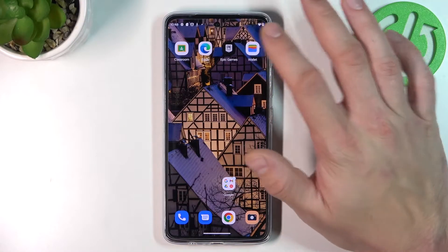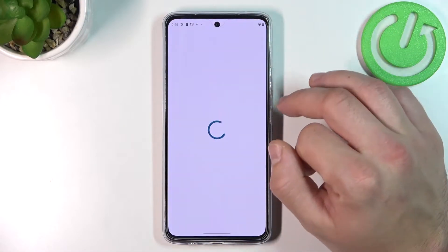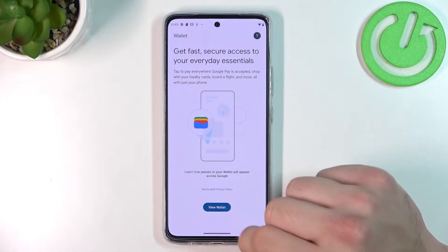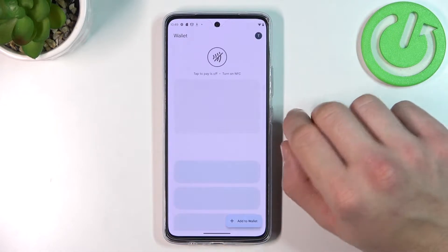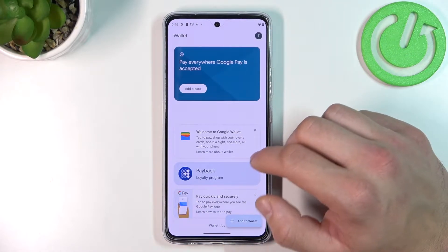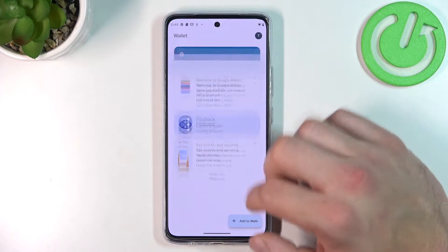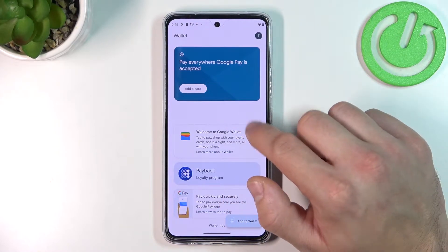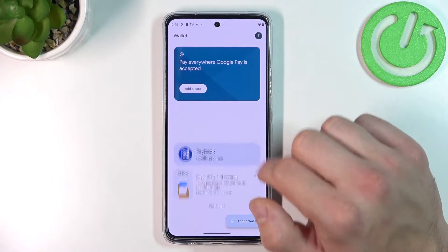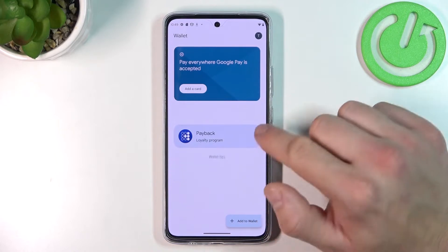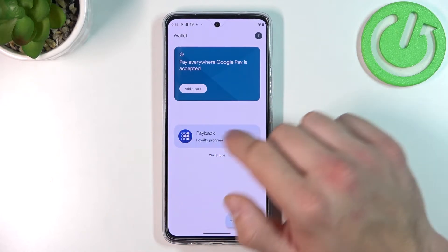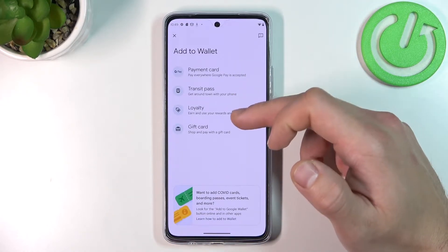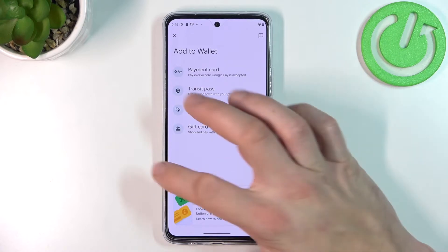In the beginning you go to Wallet, select View Wallet and as you can see from the home page of this app, you can add payment card, check quick tips, manage your passes and add passes — like transit pass, loyalty and gift card.